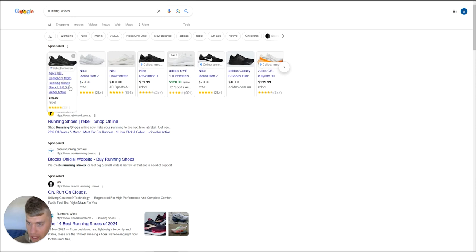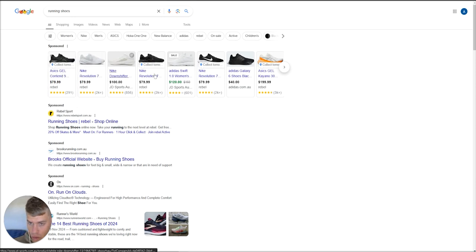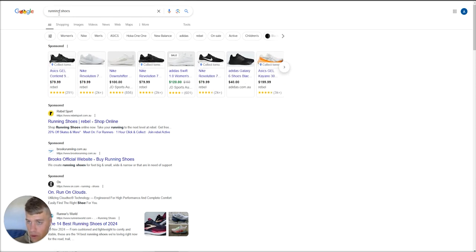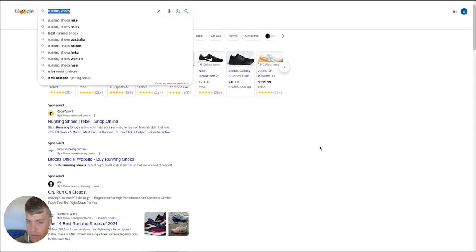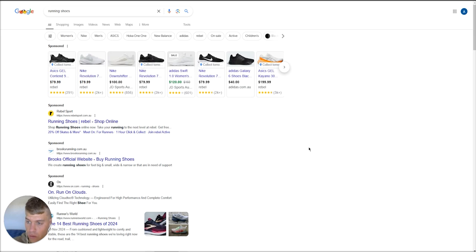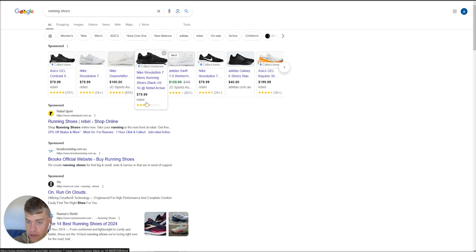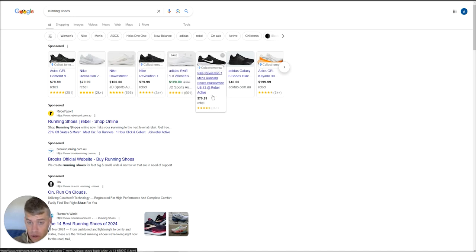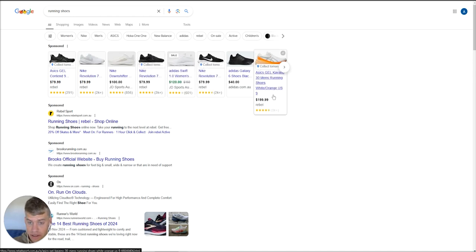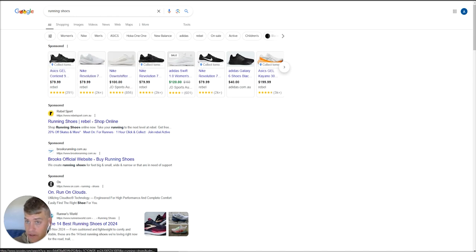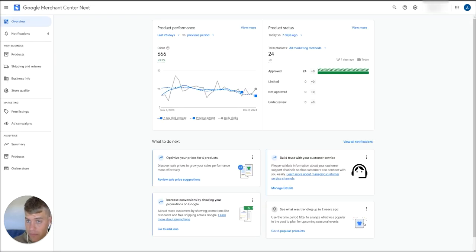So just firstly, what is a reviews feed? On your shopping listings that appear up at the top for a search term, you can upload your product reviews that you've collected on your website through a third-party reviews aggregator. You can upload those reviews into the Merchant Center and have those reflected on your product listings like these examples here.